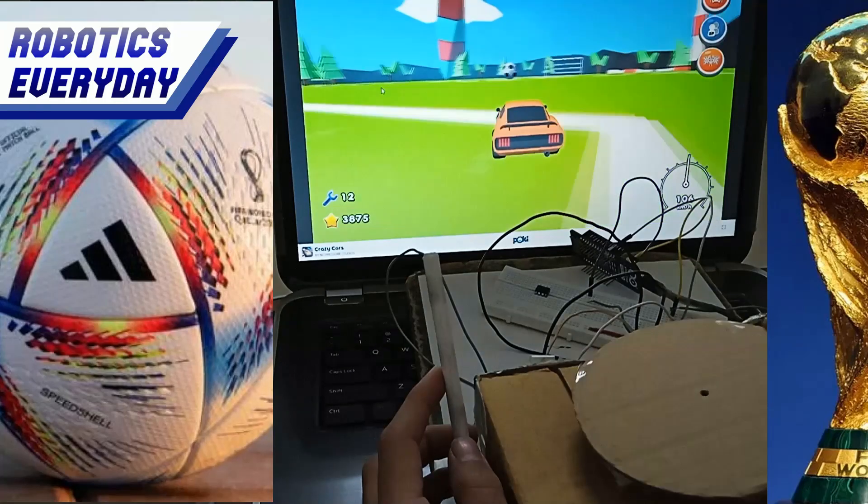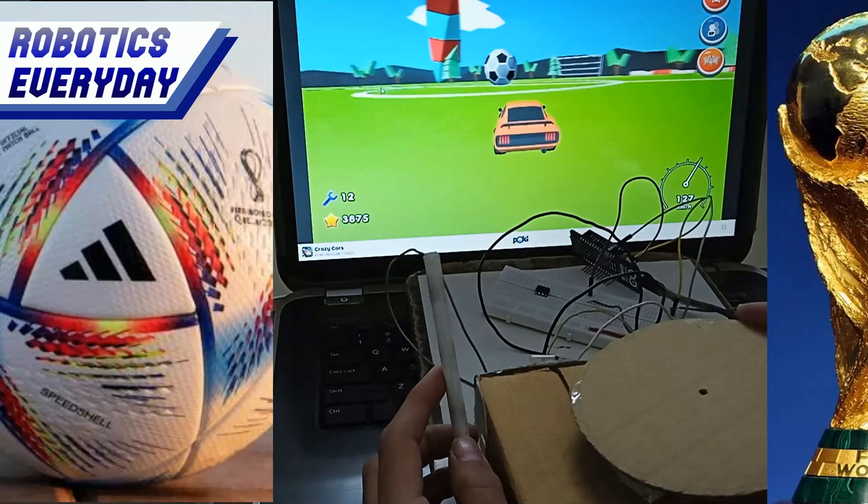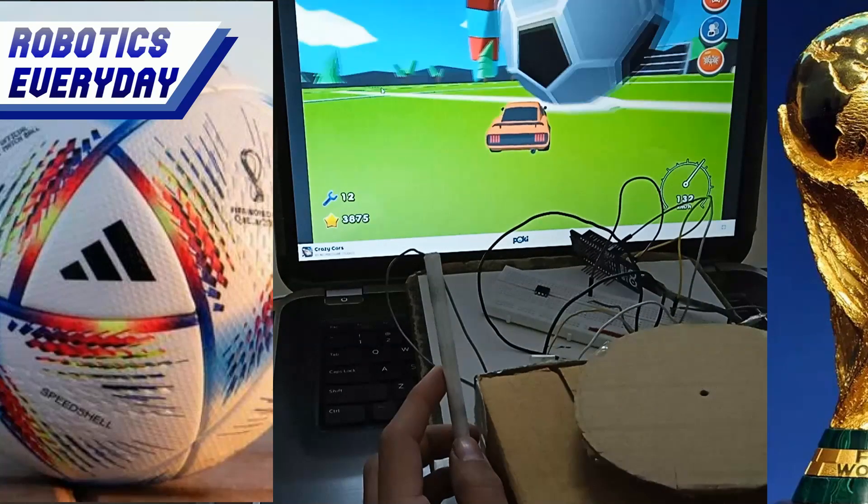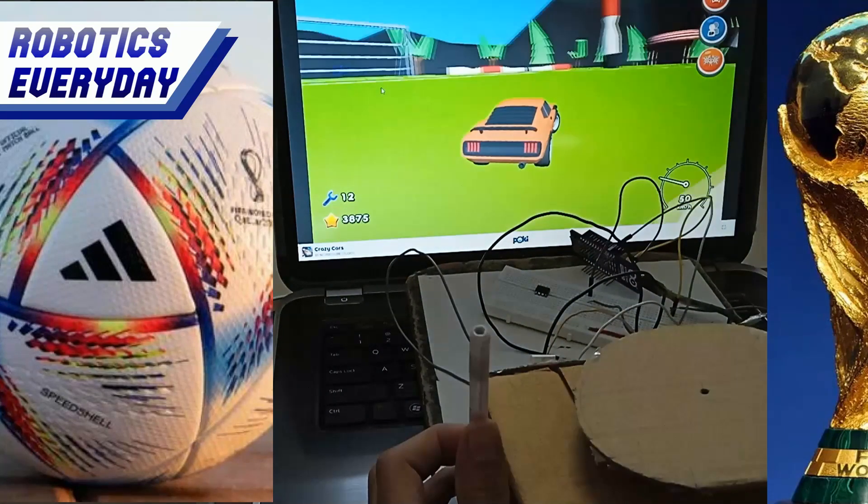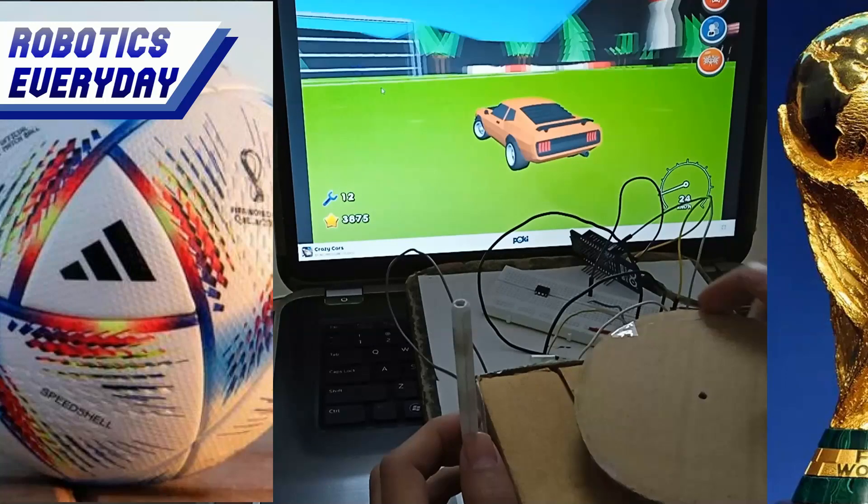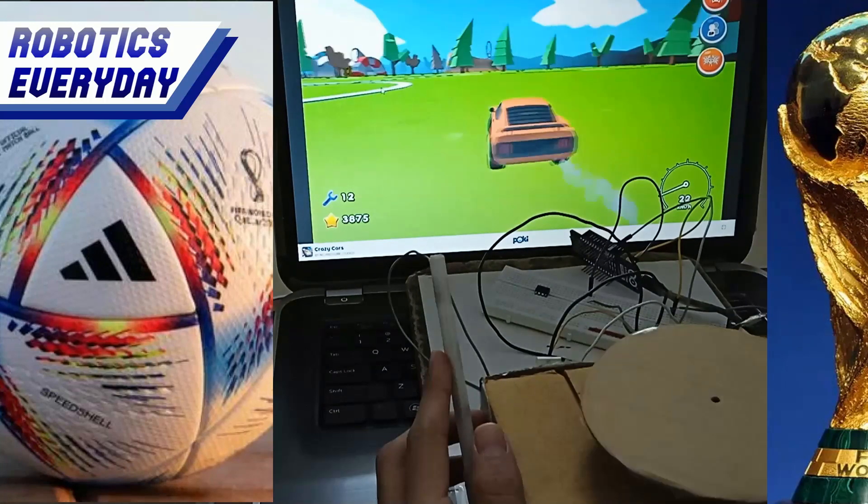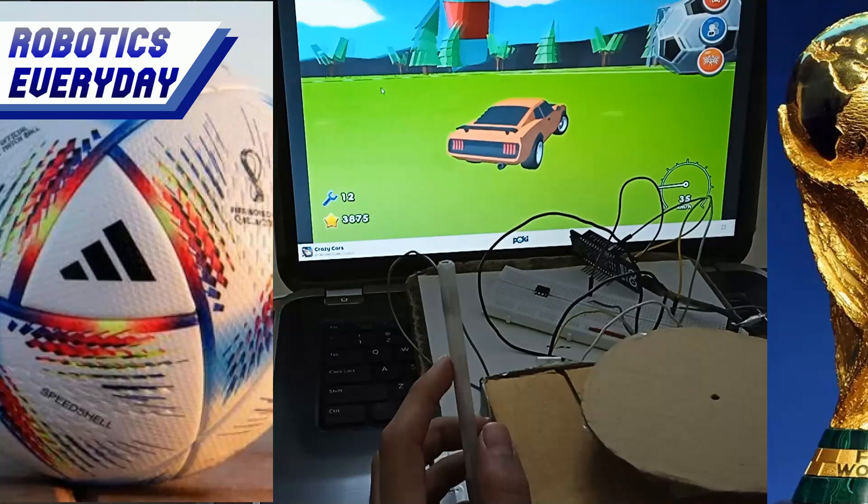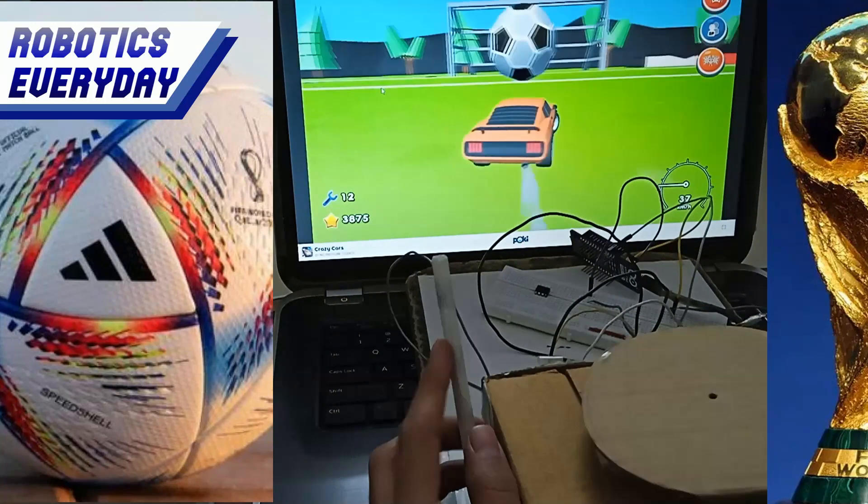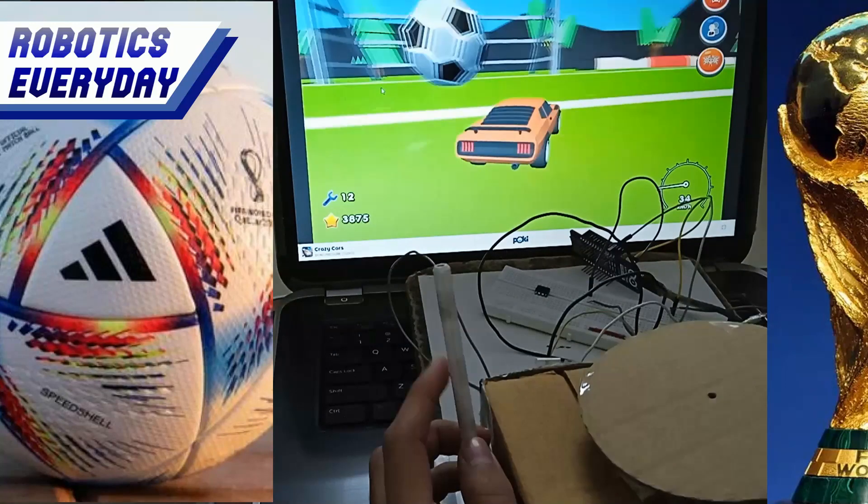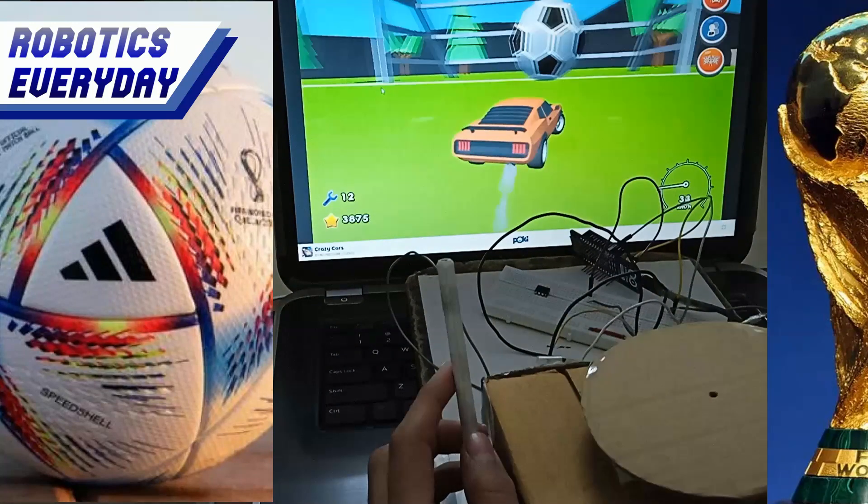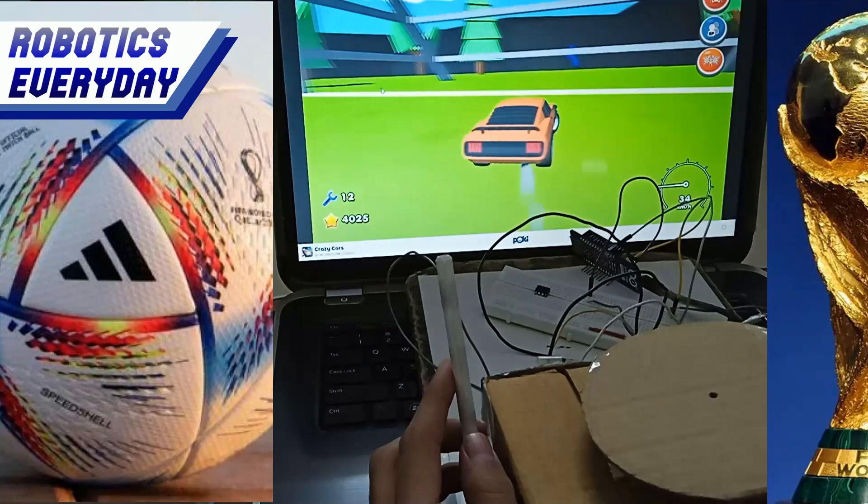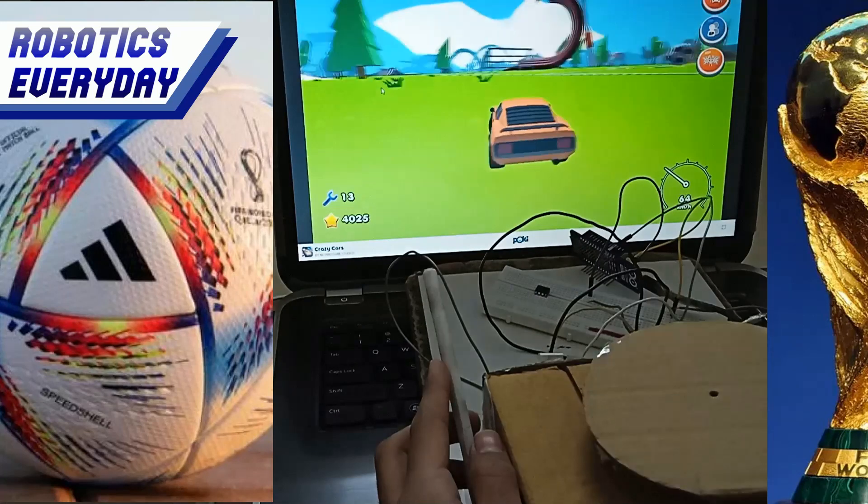Let's play football with it. We will aim and hit the ball. What a goal! We should send this car into the FIFA World Cup.